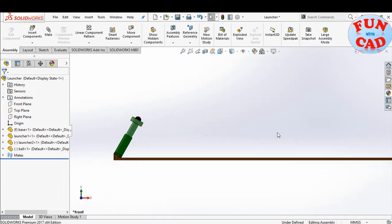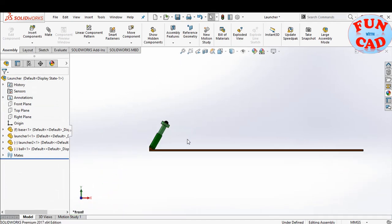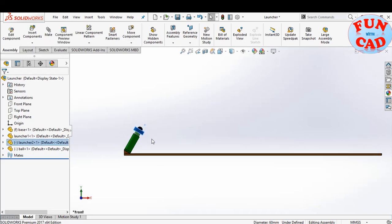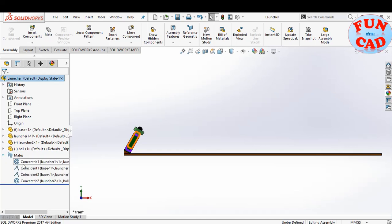Now the basic assembly is fine. We will slightly push the launcher inside. We will suppress the ball mate with launcher.